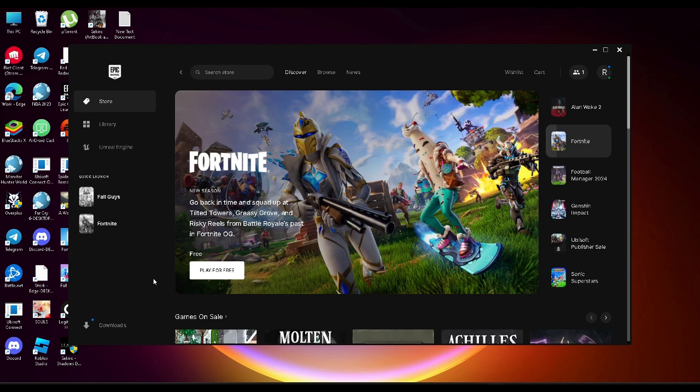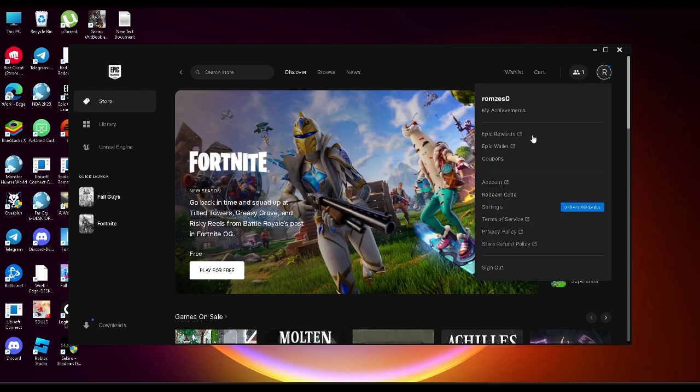First you want to open your Epic Games Launcher and from here you want to click on your profile icon which is on the upper right corner of the screen and from here you want to select settings.